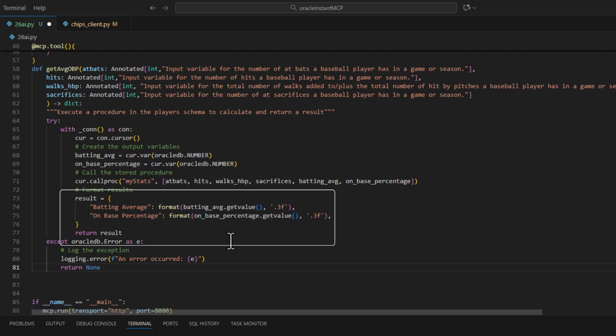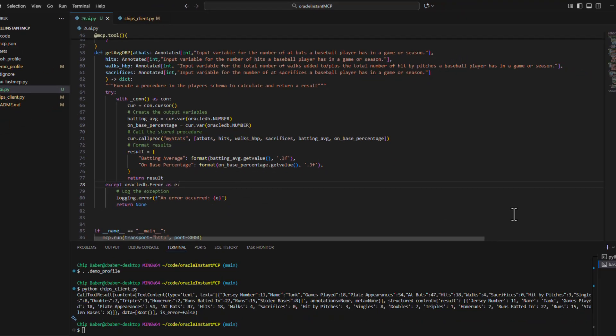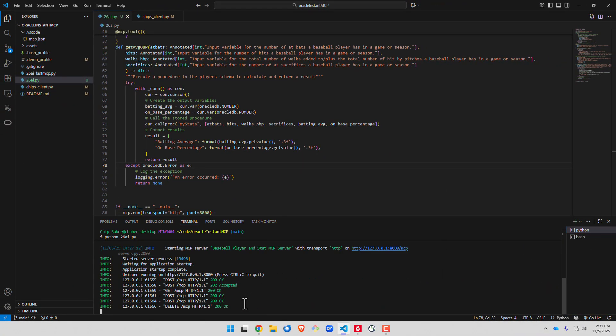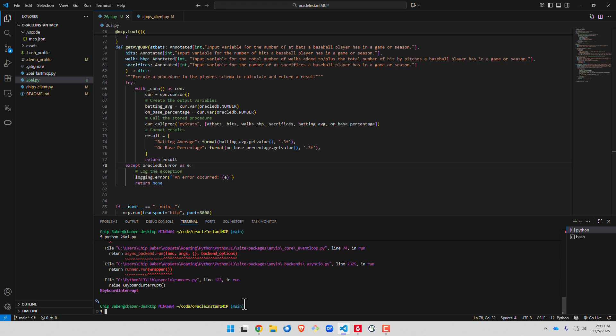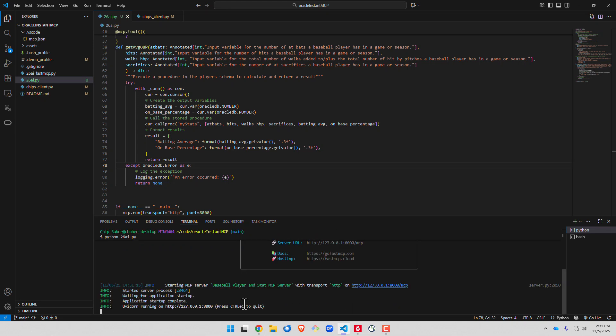So now we're going to go ahead, I'm going to go ahead and save this. And we're going to go back to our first Python window. We're going to close down the server and then reopen it so it'll pick up the new code.